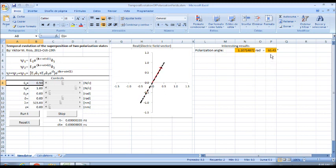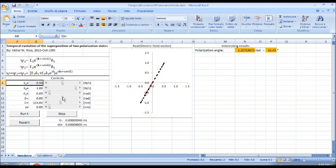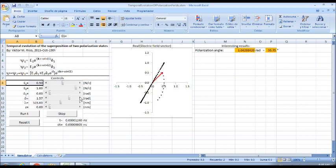But this is not the most interesting result. If we change the phase difference between waves, for example, if I set the delta to π over 2—π over 2 is around 1.57—we can obtain an elliptical polarization state.